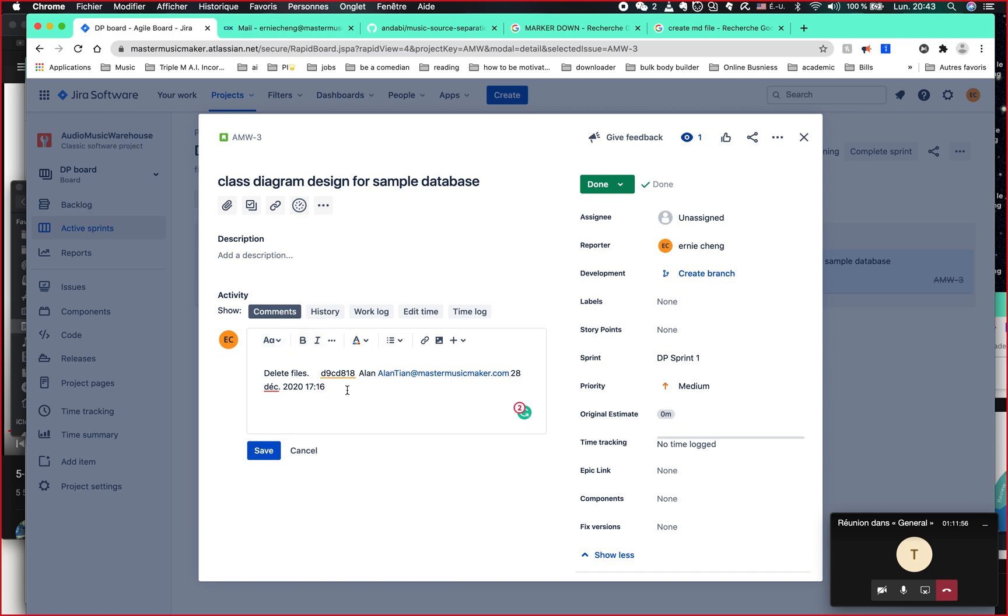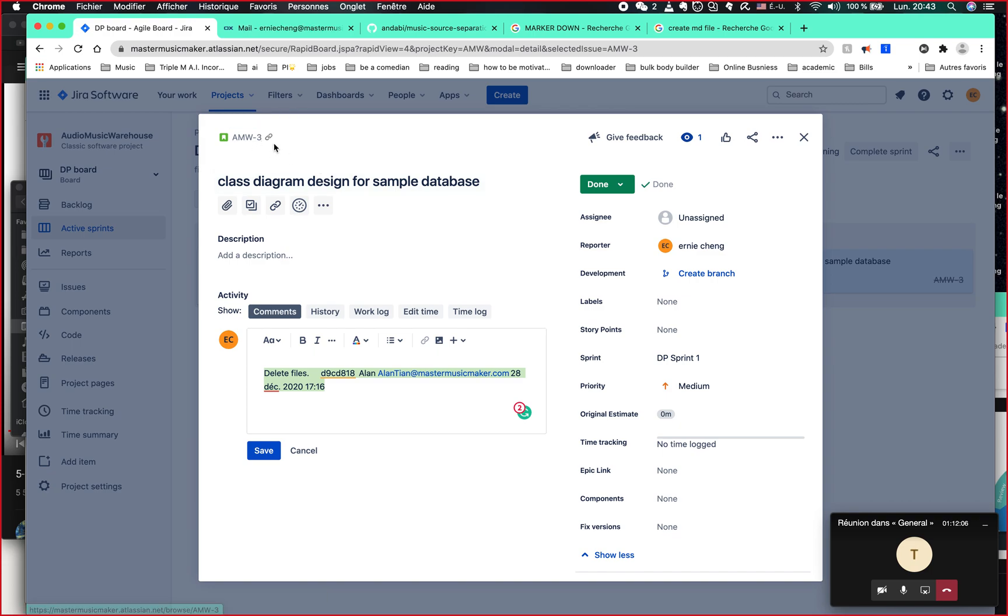Why do we do that? Because if later on we found some bug about this, especially the testers, he found okay this thing, there's bugs. So he's going to contact whomever did this in the comment section.